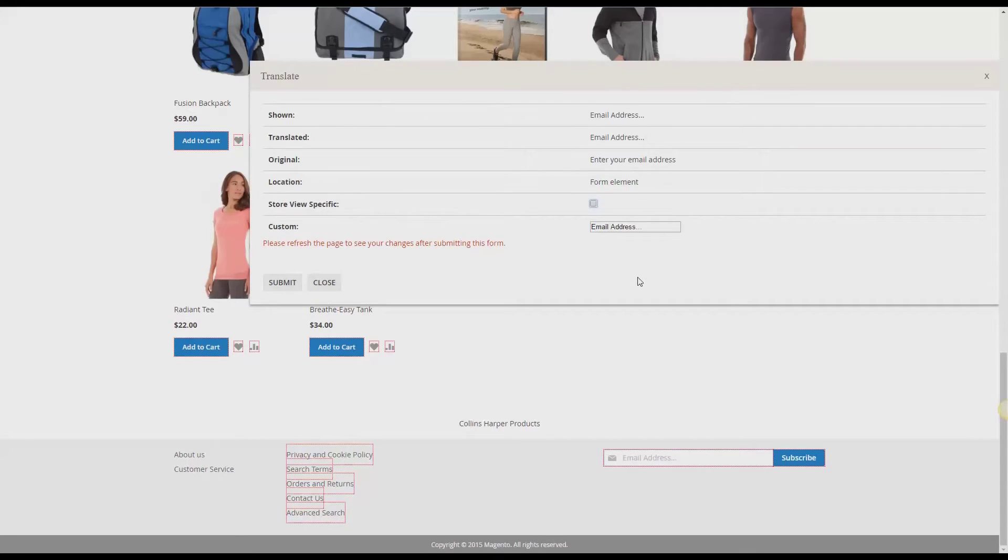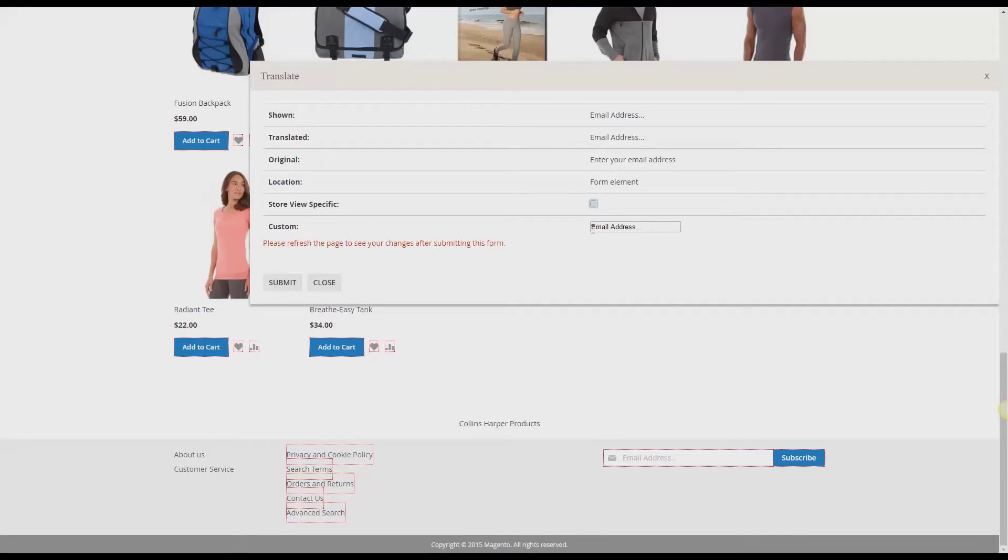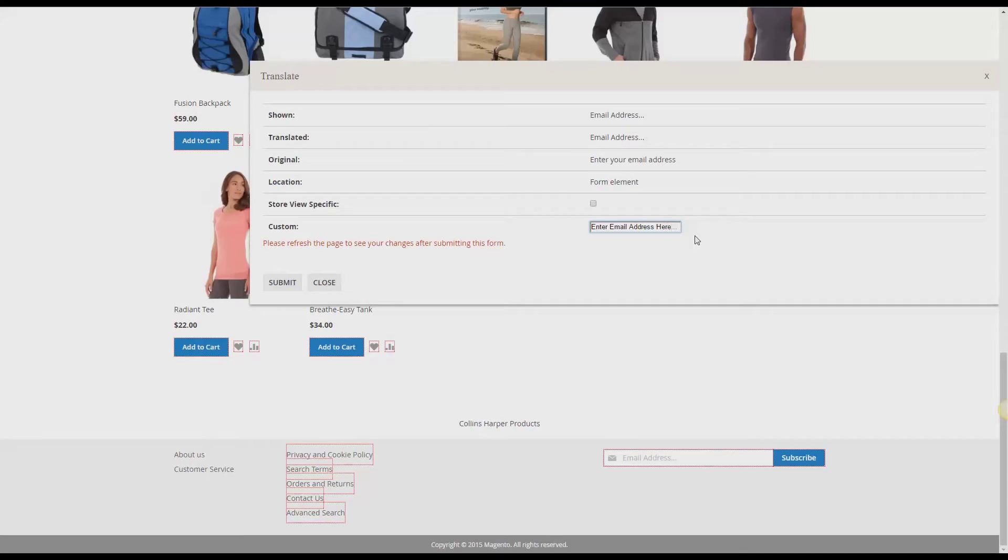And now this box appears with multiple options. So here's where we can create a custom translation. And that's what I'm going to be doing today. So instead of just saying email address, I want it to say enter email address here. So you just make your changes. And if you want this custom translation to only appear on this specific storefront, you can do so by checking this box.